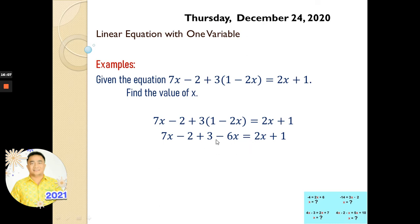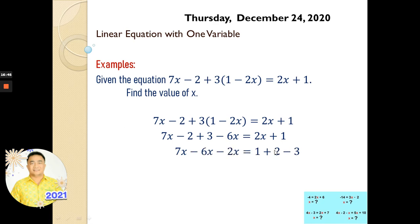Negative 6x equals 2x plus 1. Now we can combine or transpose. We need to combine this, and 2x will be transposed from the right side going to the left side — this is positive, so if we move it here it will be negative 2x. And minus 2 plus 3 is 1 — positive 1. If we transpose it to the right side, it will be negative 1. Remember: when you transpose a term, it changes sign.